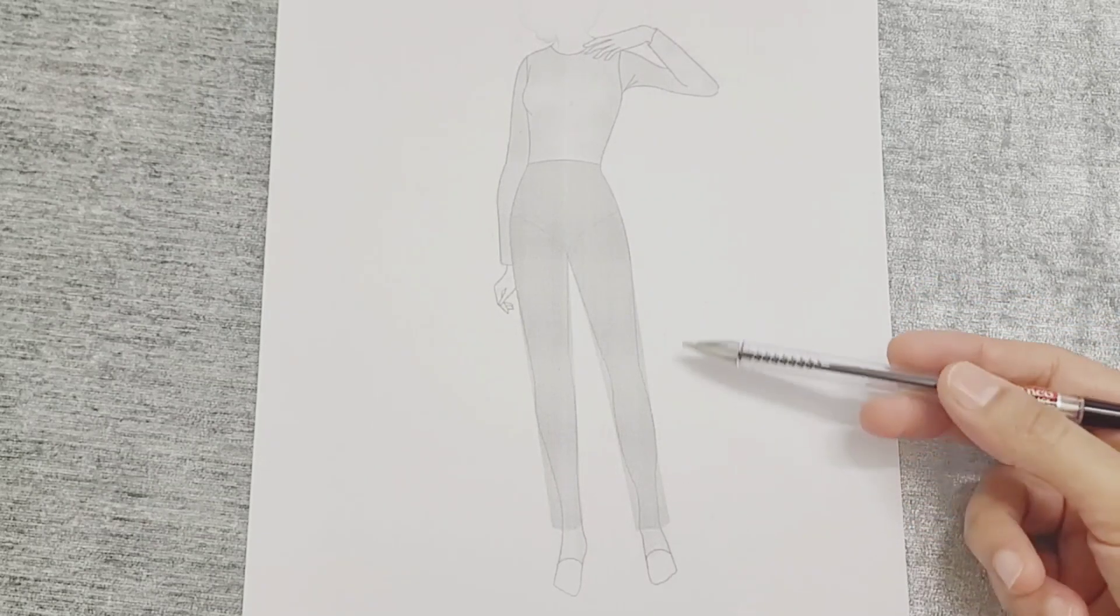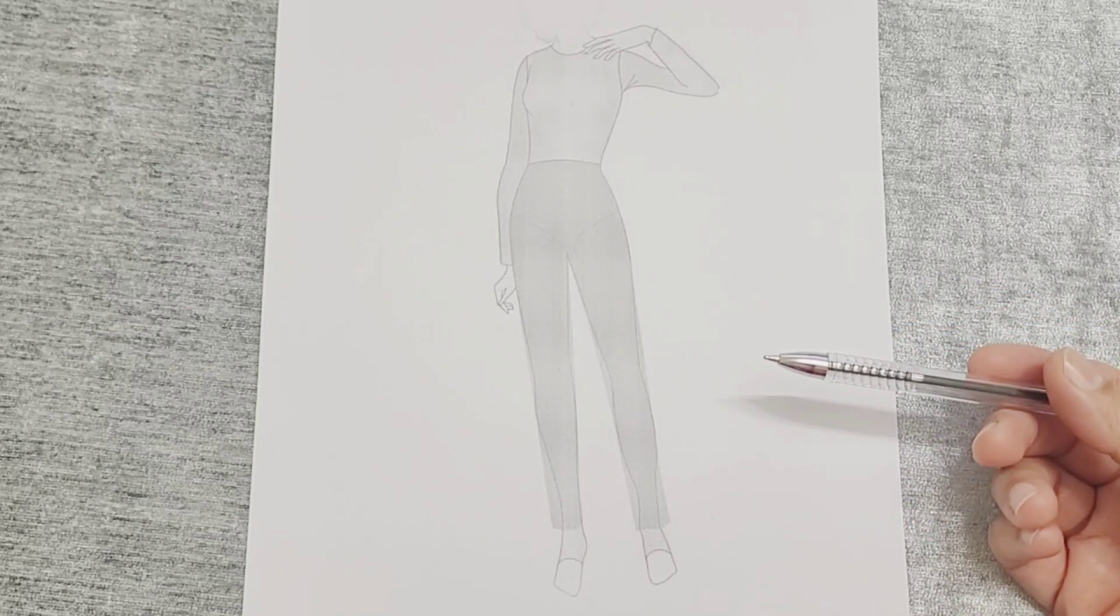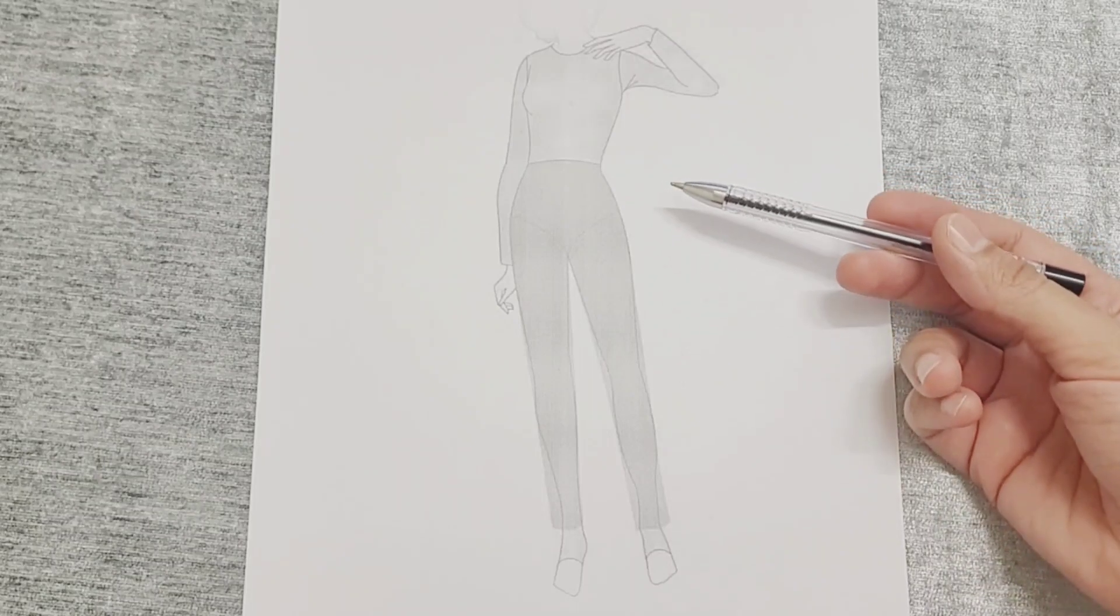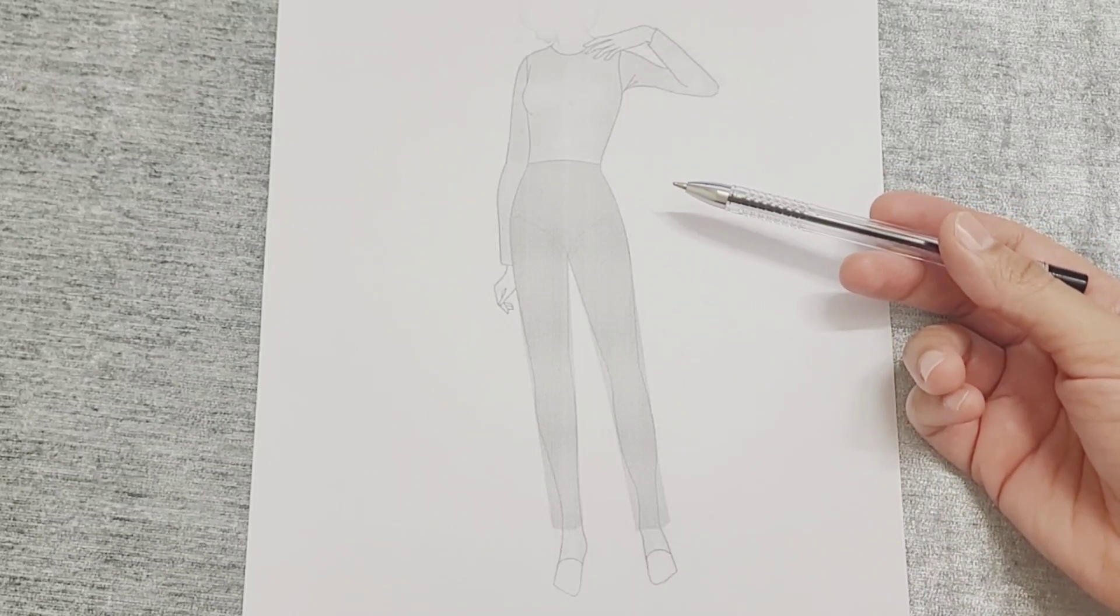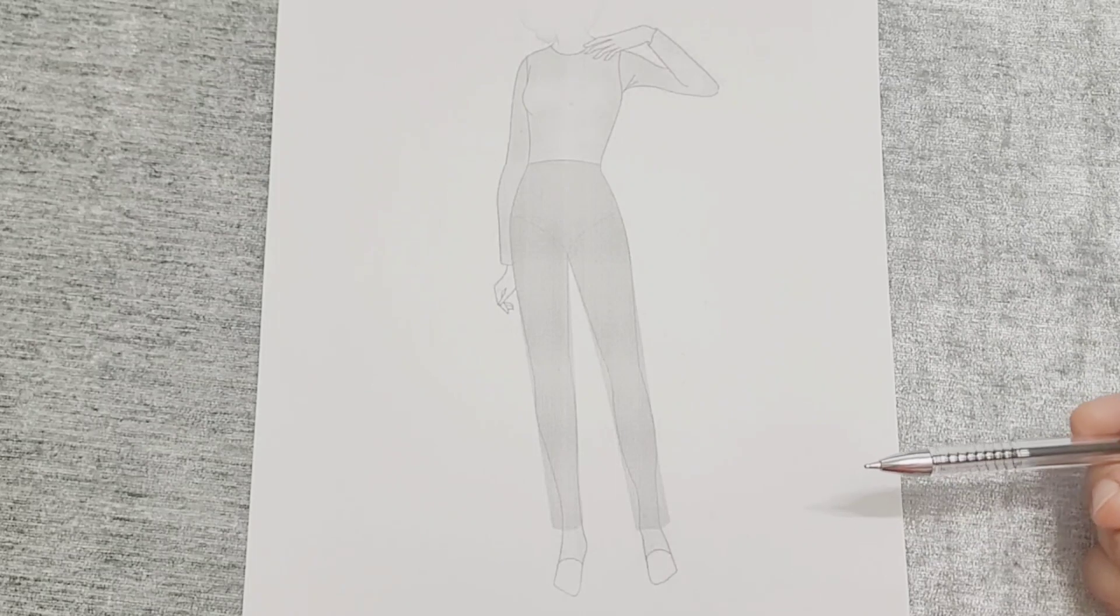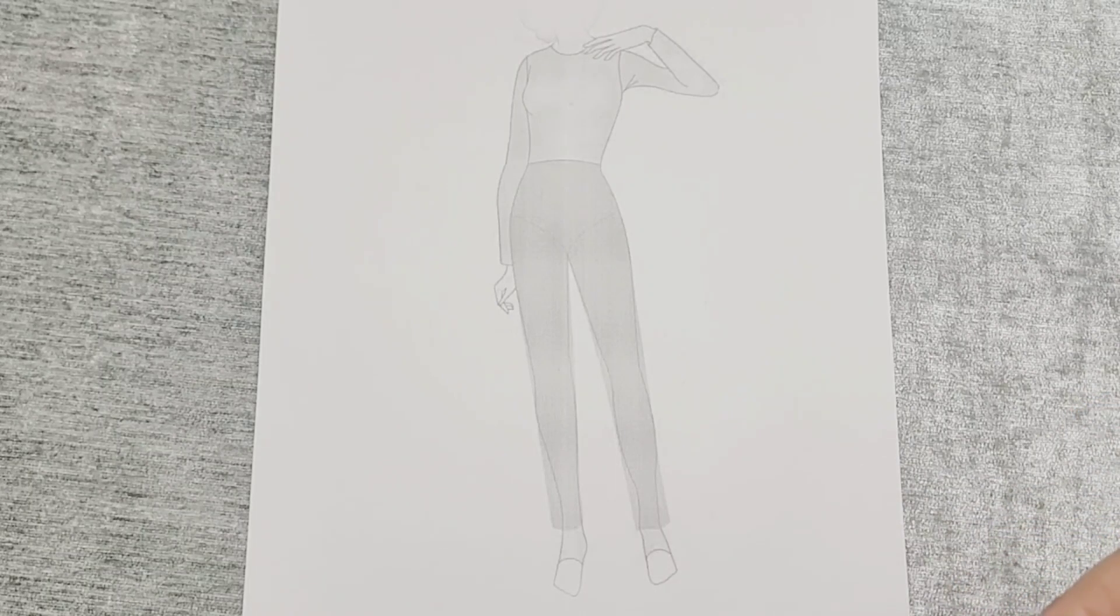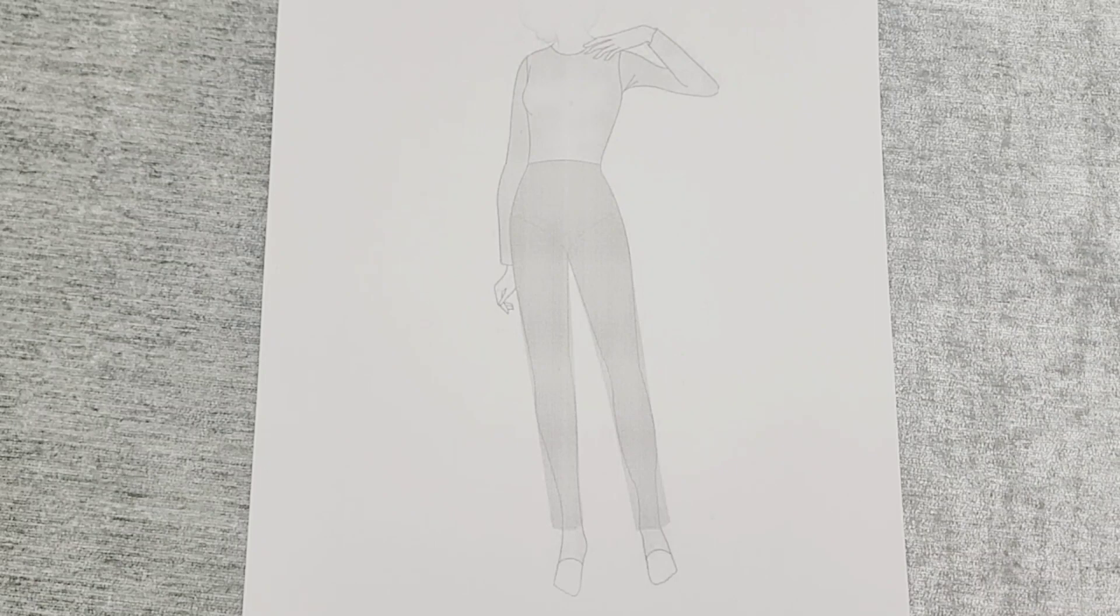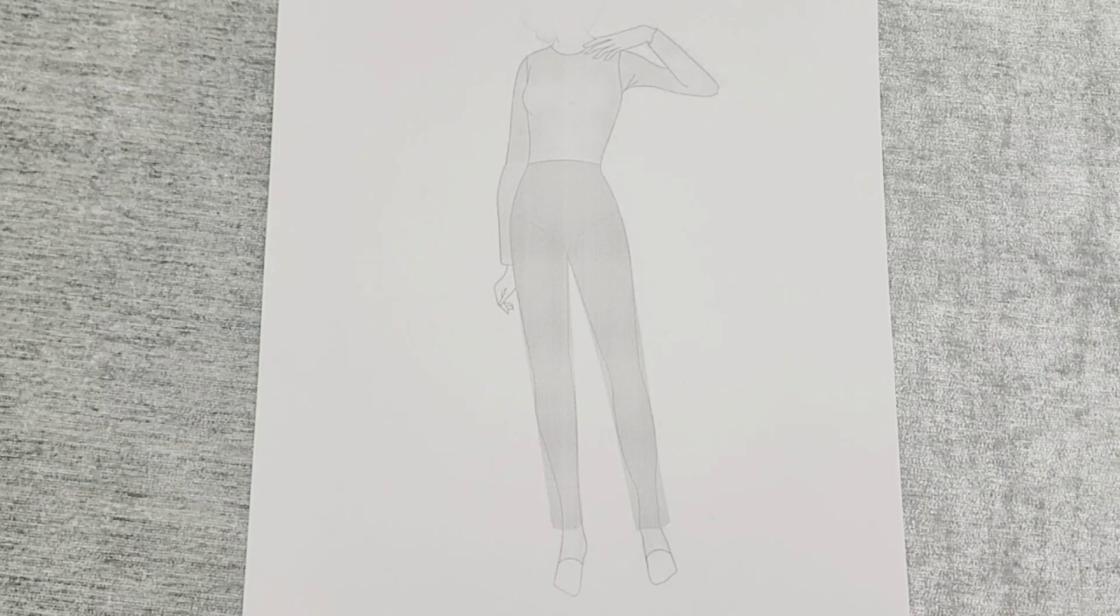For instance, one person may have long legs while another might have a larger abdomen. Individuals with standard body proportions find selecting and tailoring clothes quite effortless as the vertical and horizontal proportions of their bodies harmonize well with each other.